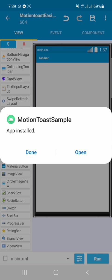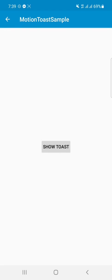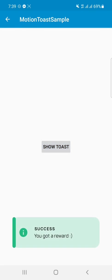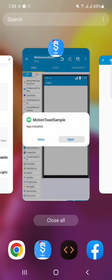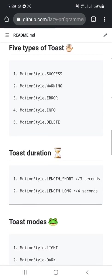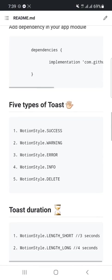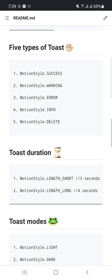You can see that the installation is completed. Then open the APK, then click on Show Toast. So it's a transparent color toast, and we can make it light or dark as we want by using these attributes. Here you can see that